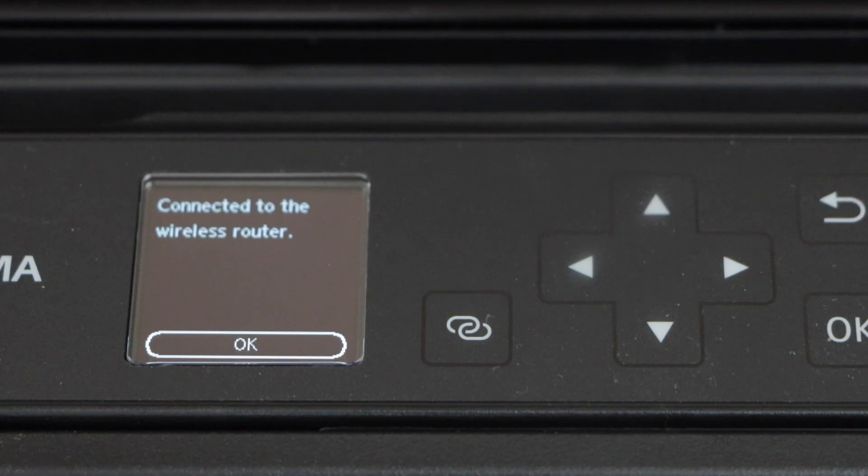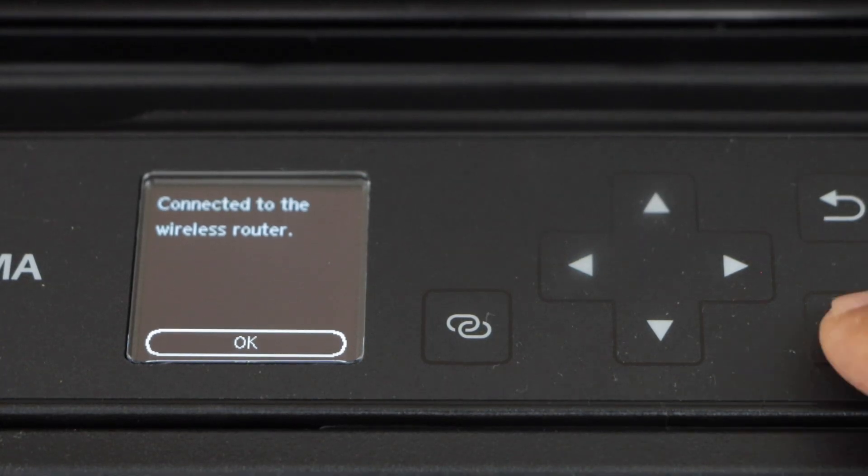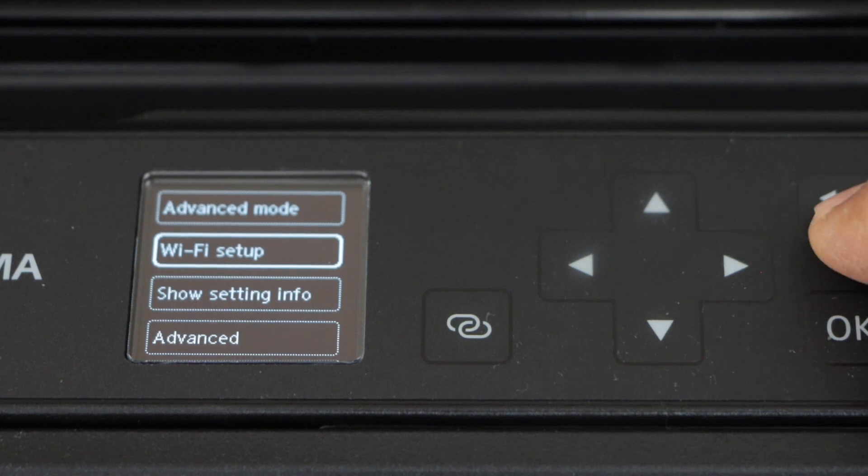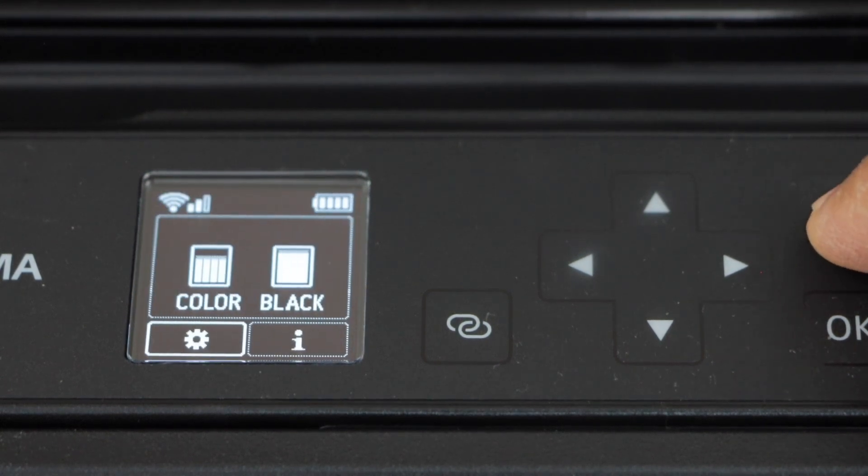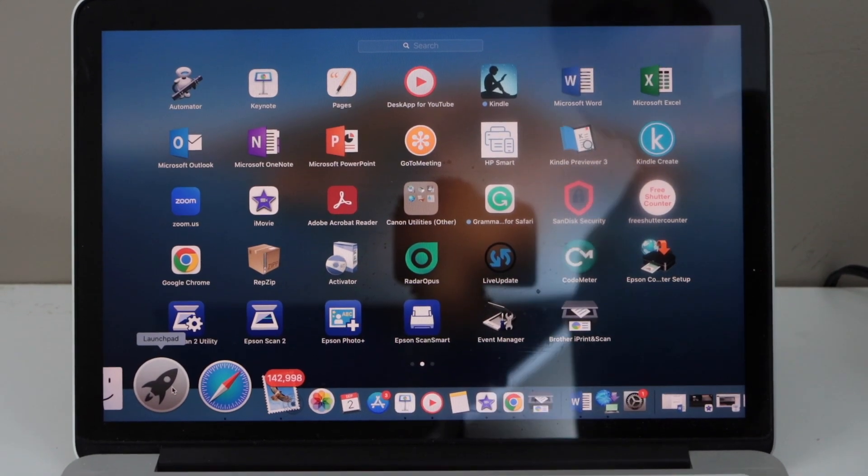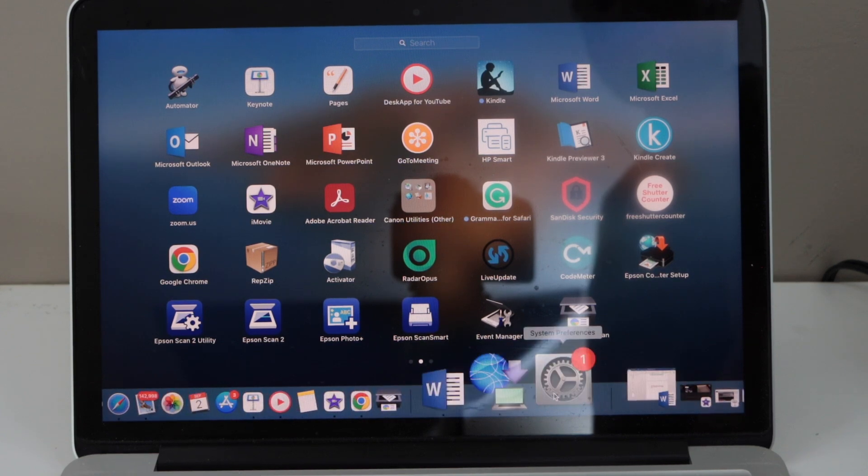Printer is connected with the router, press OK. Then go back to the home screen. Go to your MacBook, click on system preferences.